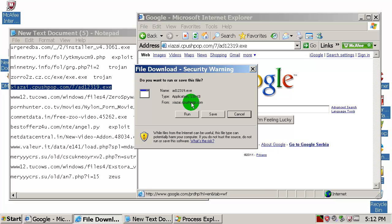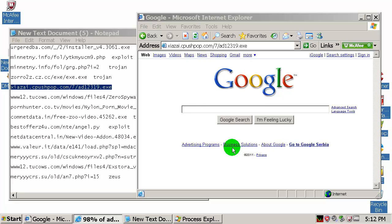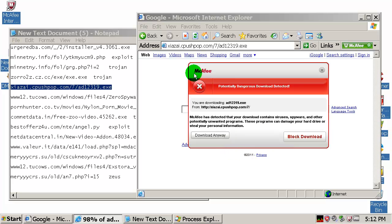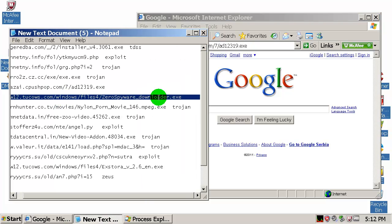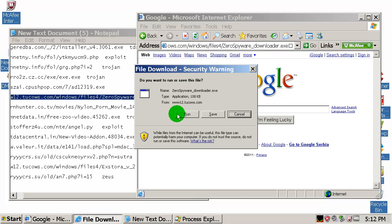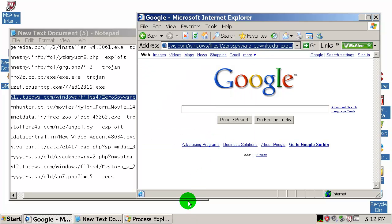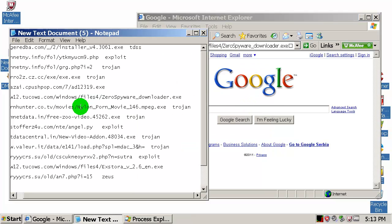McAfee is a company from California. The McAfee SiteAdvisor blocked this download — potentially dangerous download detected — and I will block this download. It was founded in 1987, two years before I was born. This one is probably not a virus, so I will continue.